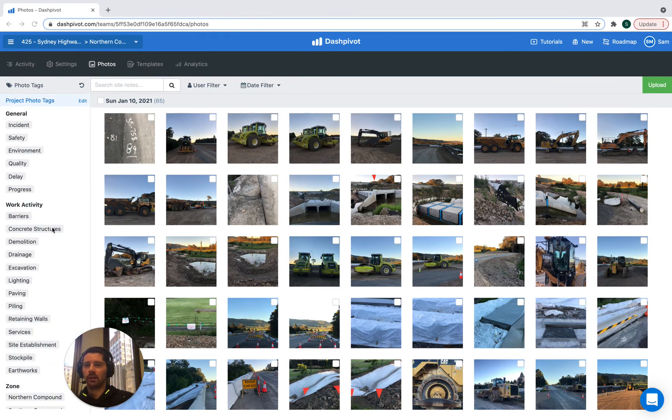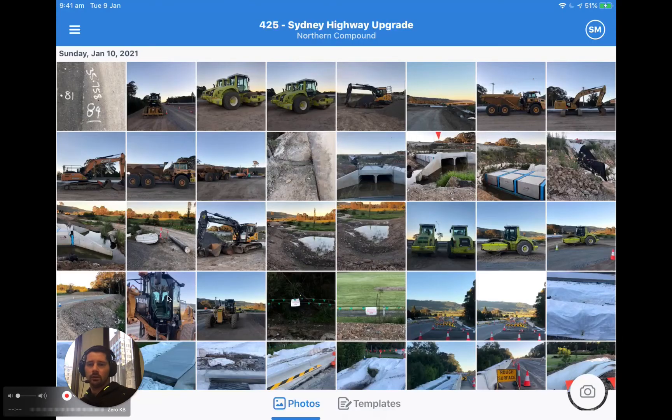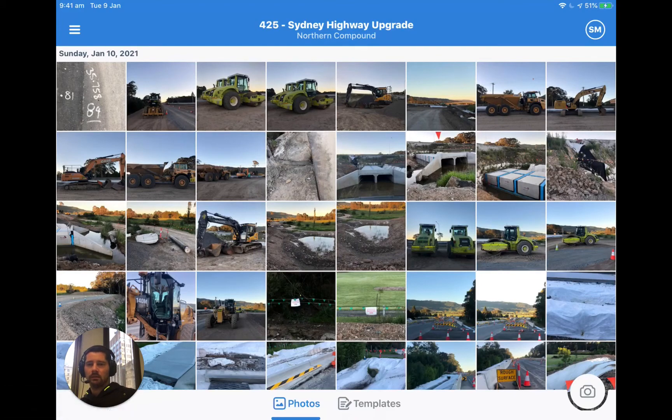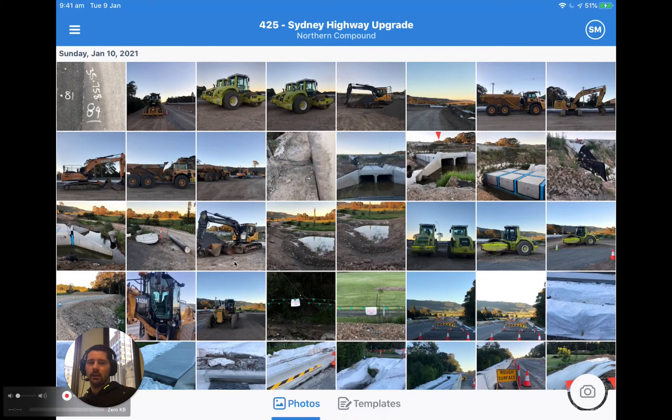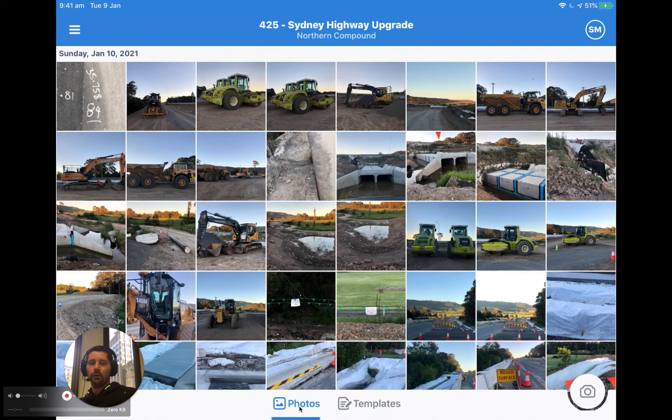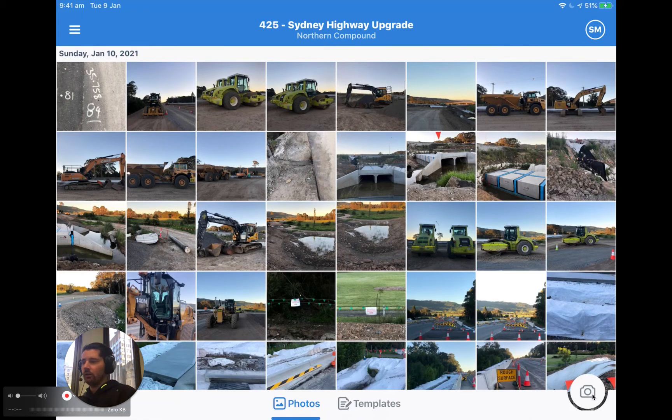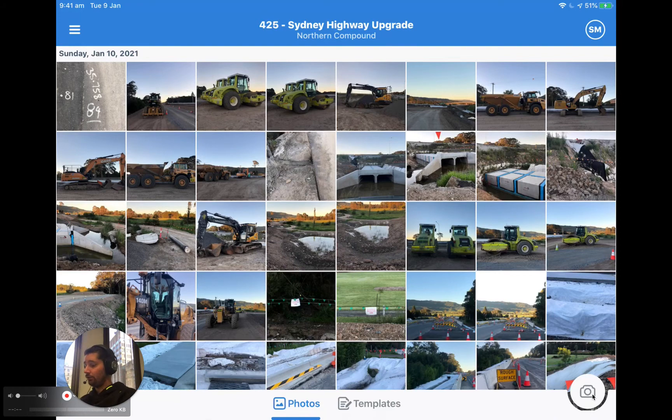So let's try this out in the app. So here we are in the Dash Pivot app. I've got my tablet open here and we're in the same team folder and we're in the photo section.